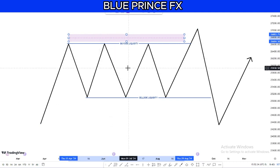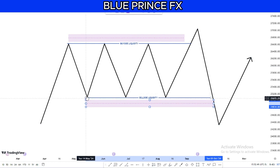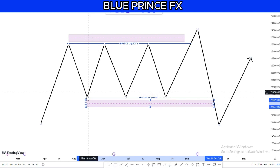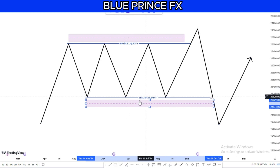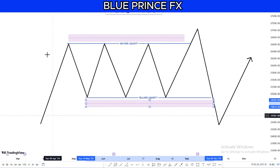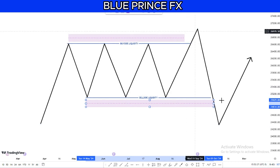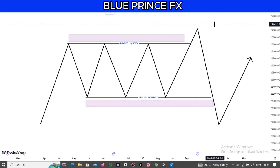Similarly, when the market is in a range making relatively similar lows, we have sell side liquidity below those lows. Retail traders see that level as support and keep buying there, placing stop losses below — creating sell side liquidity. When the market is building liquidity on both sides, expect it to take liquidity on both sides before continuing in the higher time frame direction. If we are bullish on the higher time frame, the market will typically take out the sell side first before taking out the buy side.